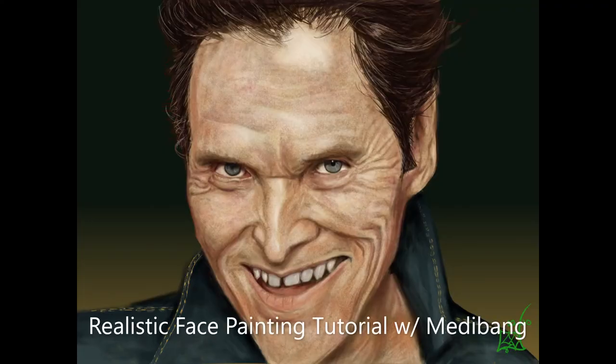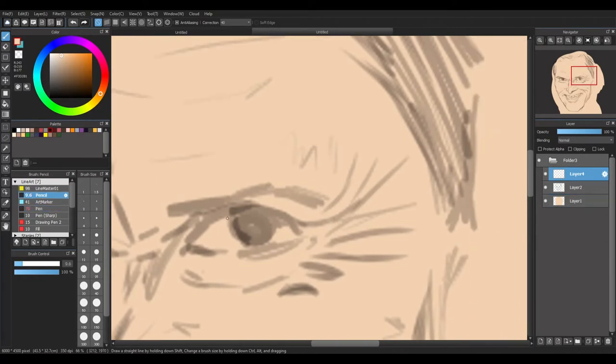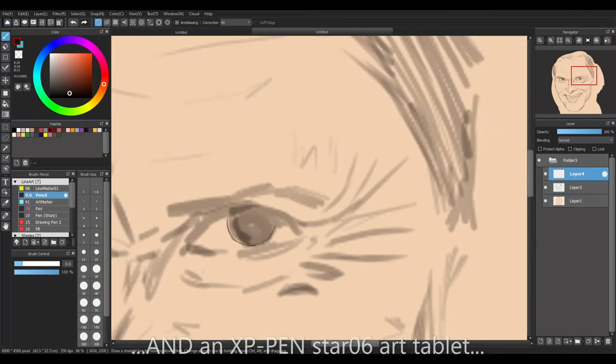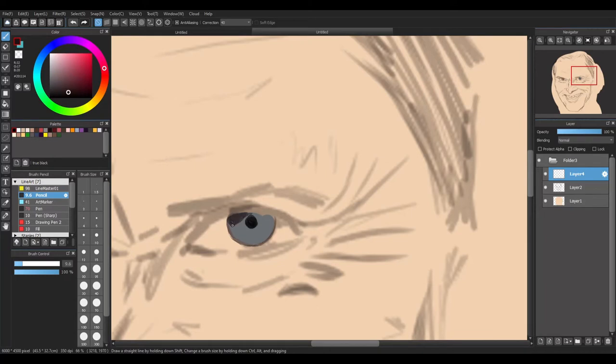Hello everybody, this is Brightside and this is my first drawing tutorial. This is digital art, of course. First things first, I should mention I used MetaBang and it's a decent program. I think you'll like it.